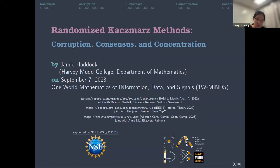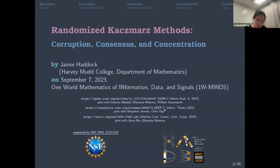We are very pleased to have Dr. Jamie Haddock to give today's One World Seminar — our first One World Seminar this semester. Dr. Haddock is an assistant professor in the Department of Mathematics at Harvey Mudd College. She received her PhD in Applied Mathematics at UC Davis and was a visiting assistant professor at UCLA. Her research focuses on mathematical data science, optimization, and applied convex geometry, including randomized numerical linear algebra, combinatoric methods for convex optimization, tensor decompositions for topic modeling, network consensus and ranking problems, and community detection on graphs and hypergraphs.